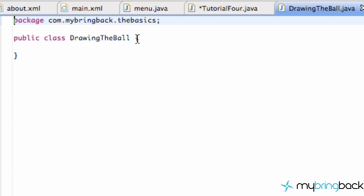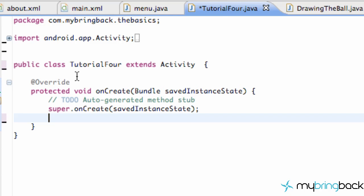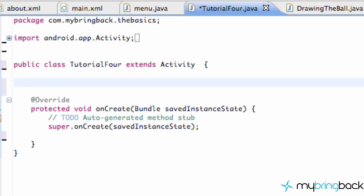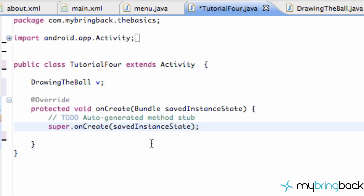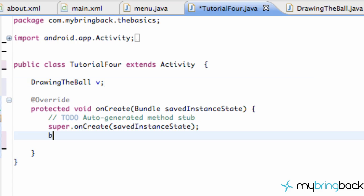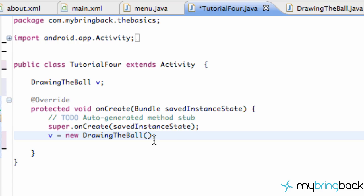Now we're going to allow this class to act as our view. Let's go over into our Tutorial4 class — up here we're going to set up our view and it's going to be of type DrawingTheBall that we just created. We'll call this variable 'v' or something like that. After the super method, we're just going to set v equal to new DrawingTheBall.